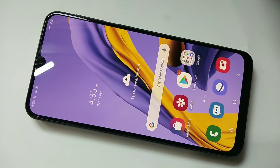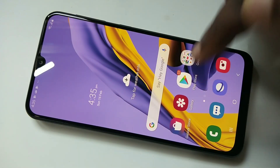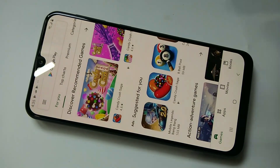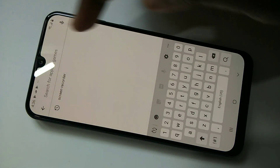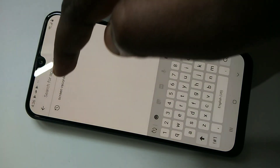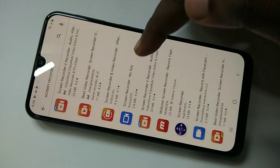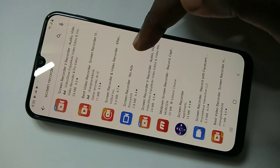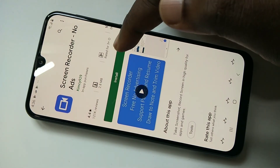Friends, this video shows how to do screen recording. Open the Play Store, search for screen recorder, then tap on this app 'Screen Recorder No Ads' and tap on Install.